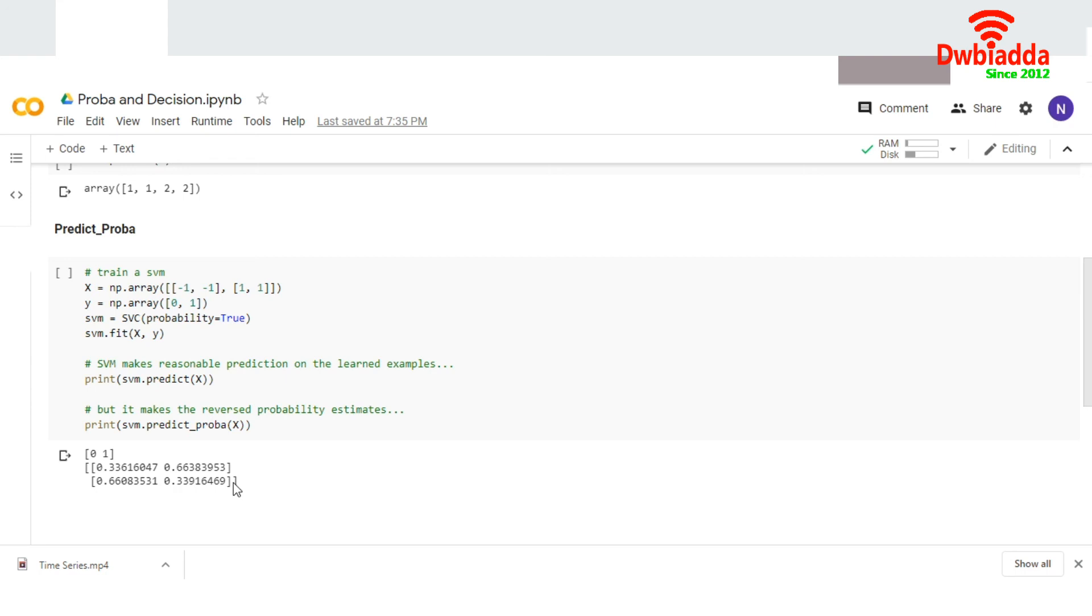So this is the main difference. This was all about predict_proba and decision function. I hope everyone likes this video. Thank you so much.